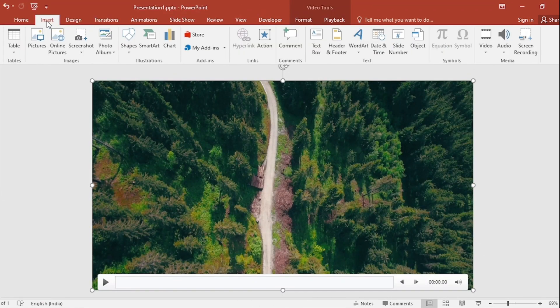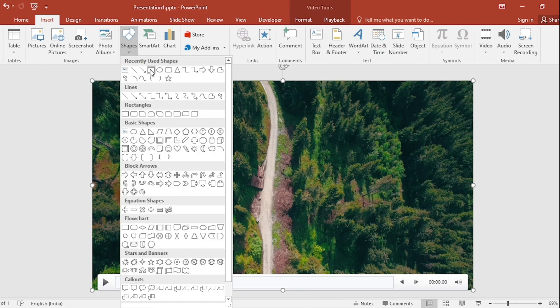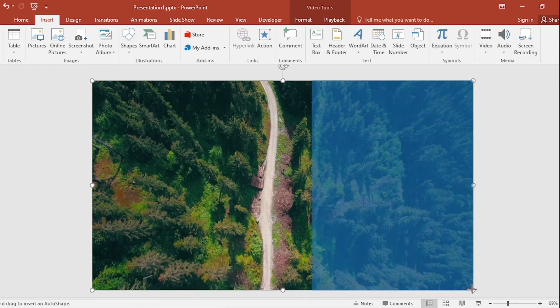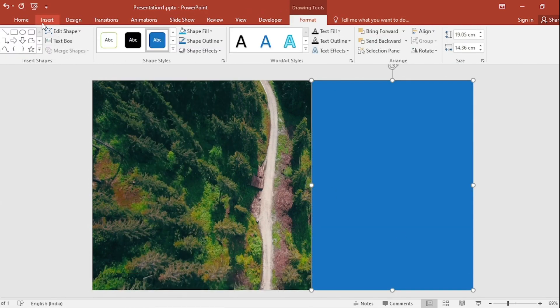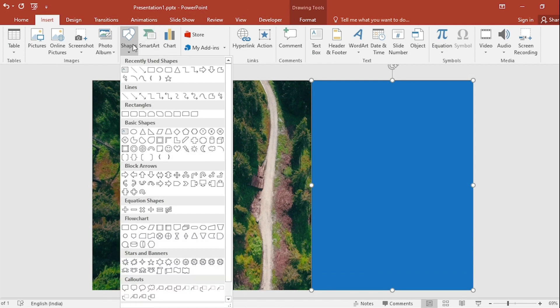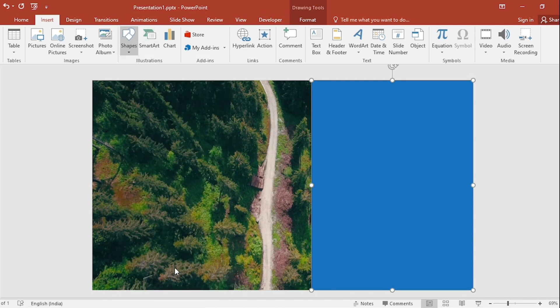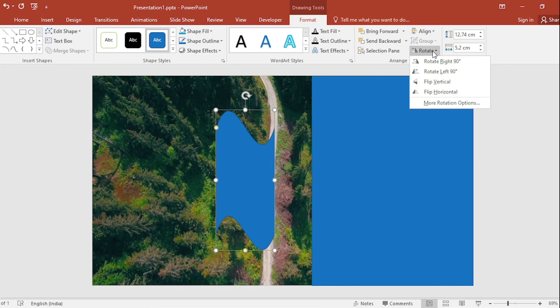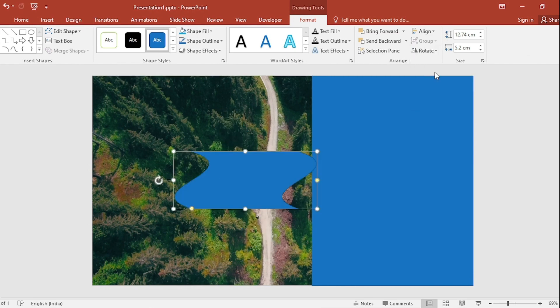Go to Insert and select Rectangle from Shape. Drag it. Go back to Insert. Select Wave. Go to Rotate. Select Rotate Left 90.